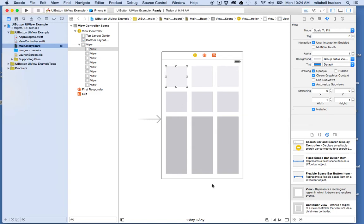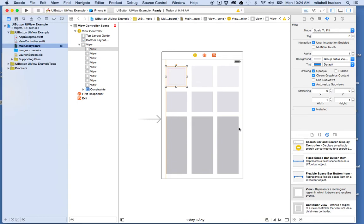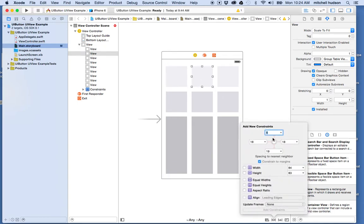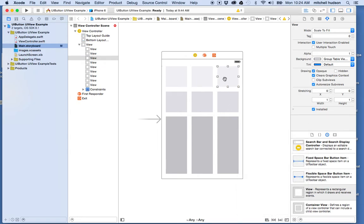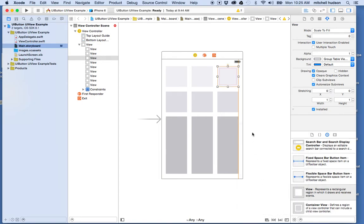I'll select the one in the upper corner and go to the pin menu. I'm going to lock this to the top and the left edge — not setting the height though. Then for the middle one in the top row, I'll go to the pin menu and choose just the top. And for the upper right corner, I'm going to pin the top edge and the right edge and add those two constraints.